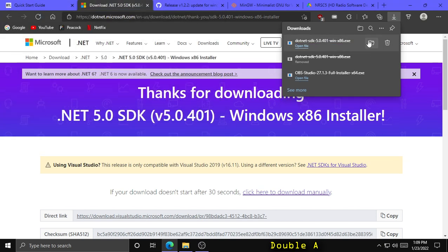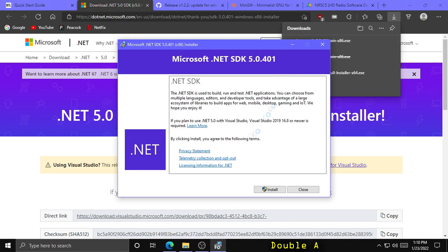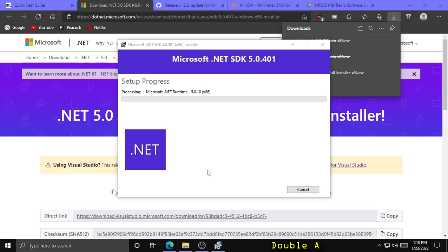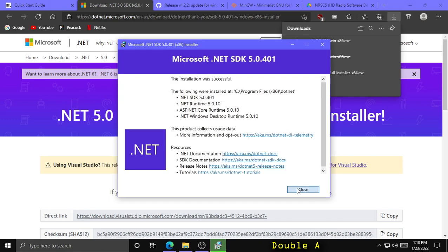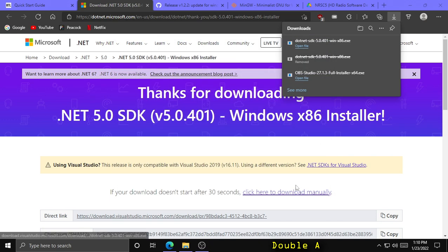Once it's finished downloading, you're going to want to run that installer and click Install. You might have to click yes to a confirmation prompt, and once it's done, you can close out.